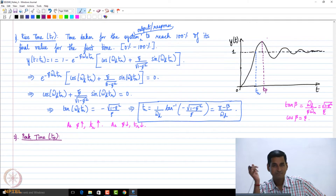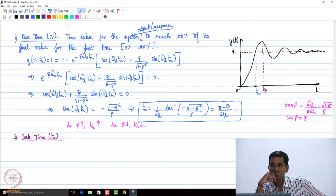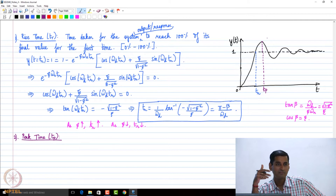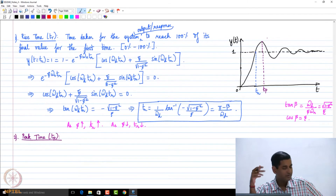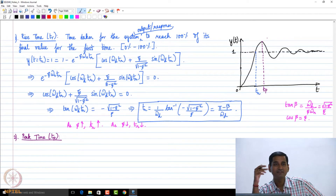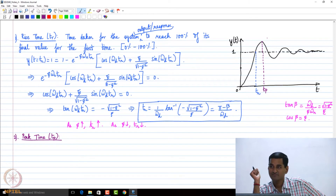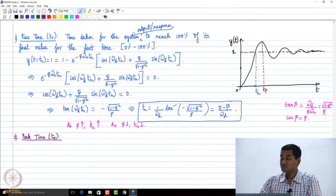Differentiate that expression, equate it to zero, then solve. For a maximum, we also need to check the second derivative — if it is negative it is a maxima, if positive it is a minima. We need to do those two steps.